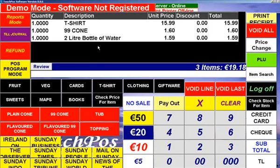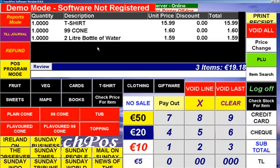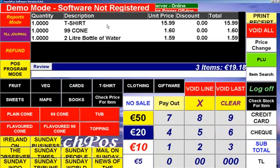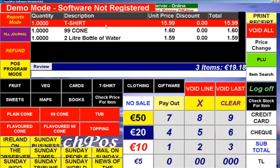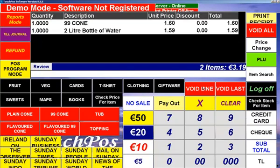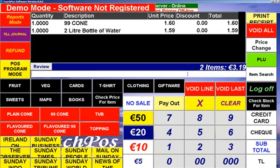You can see at all times what was rung up, and if there was a mistake made or the customer decided they didn't want a t-shirt, you just touch on the line you wish to remove and then hit the white line key, and then the data is updated on the screen.